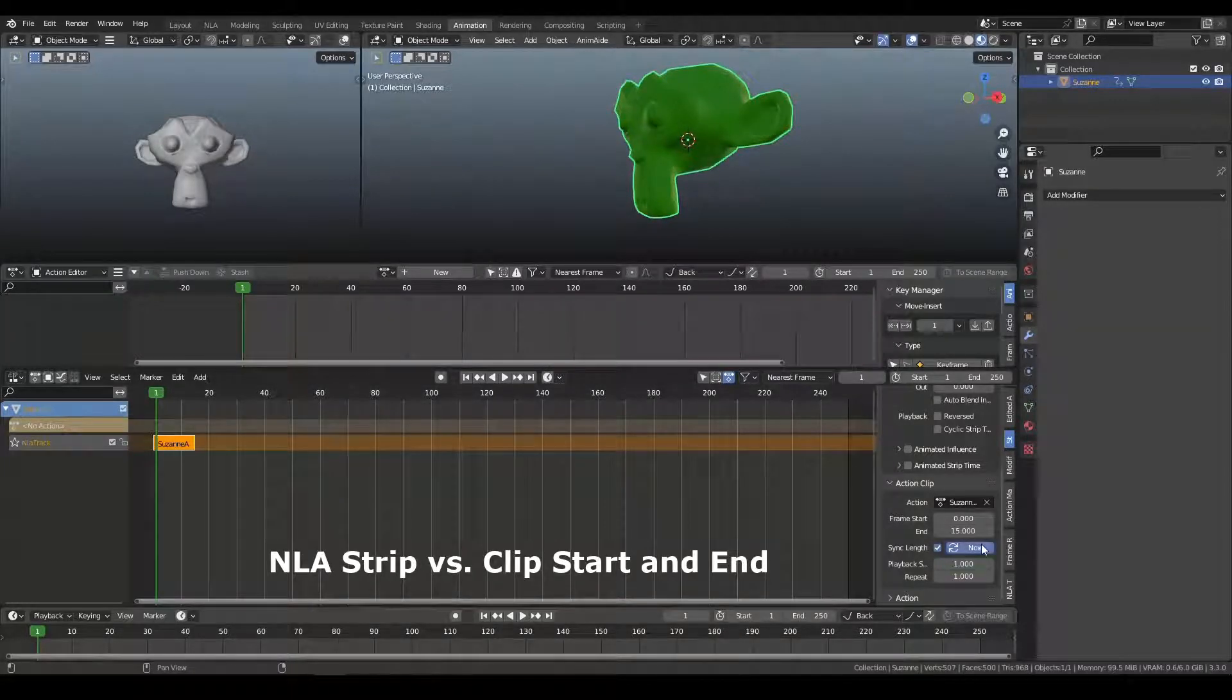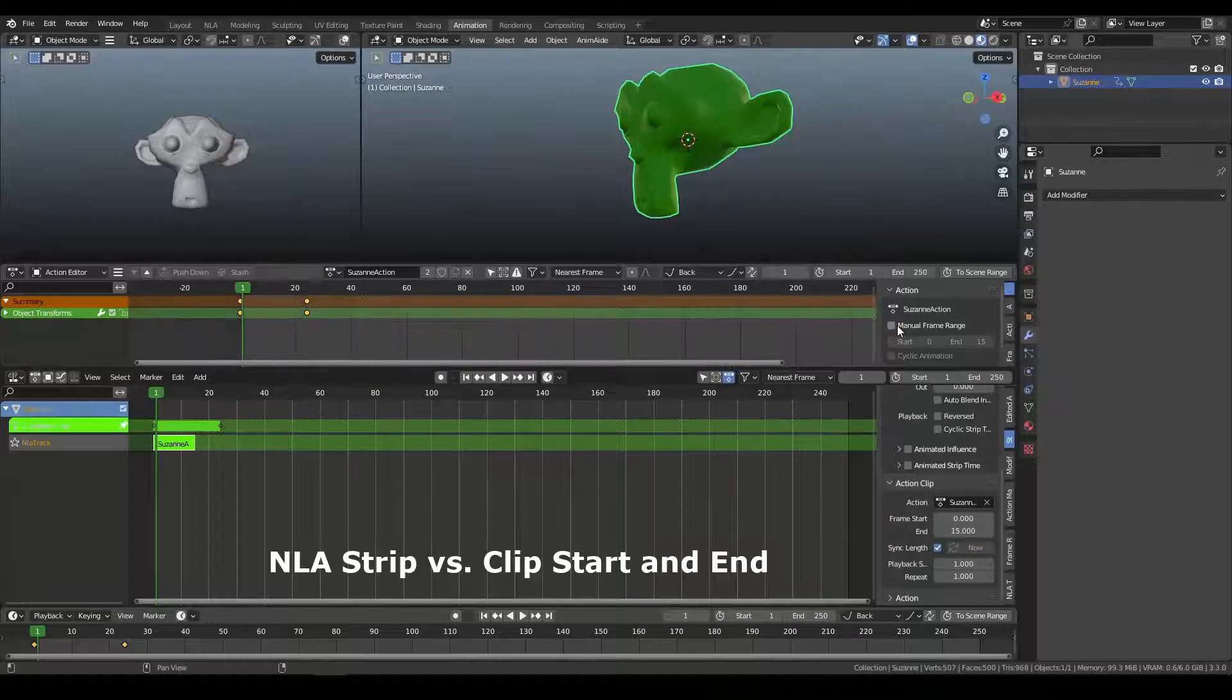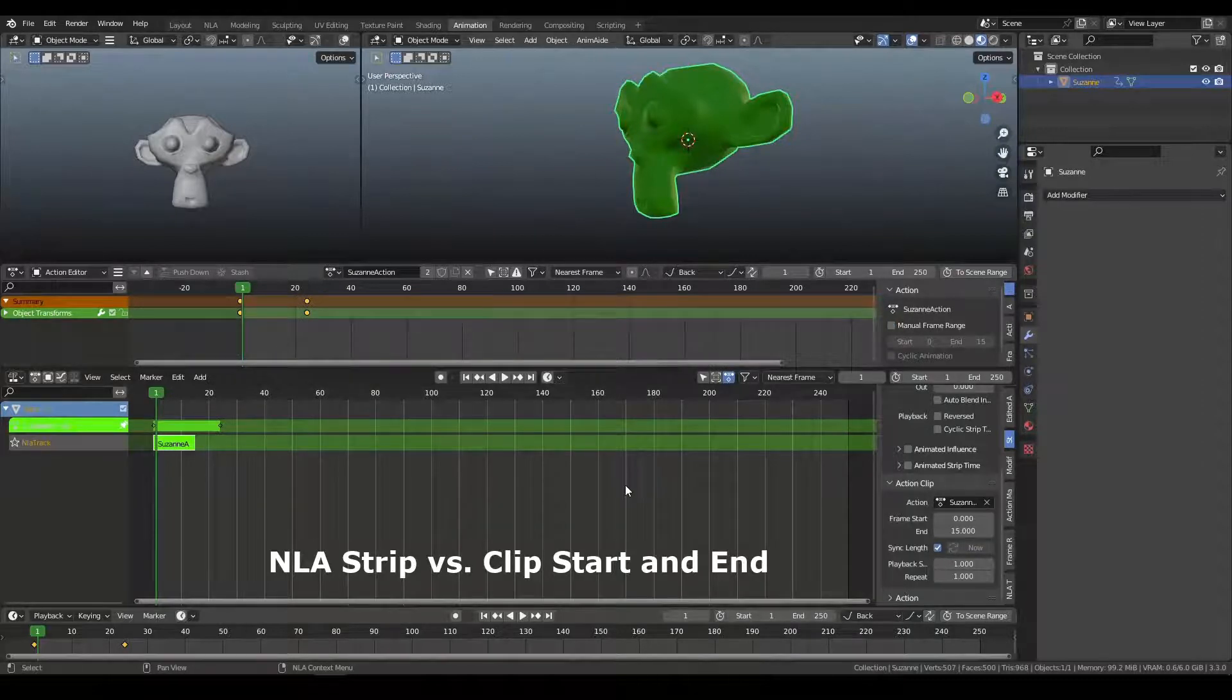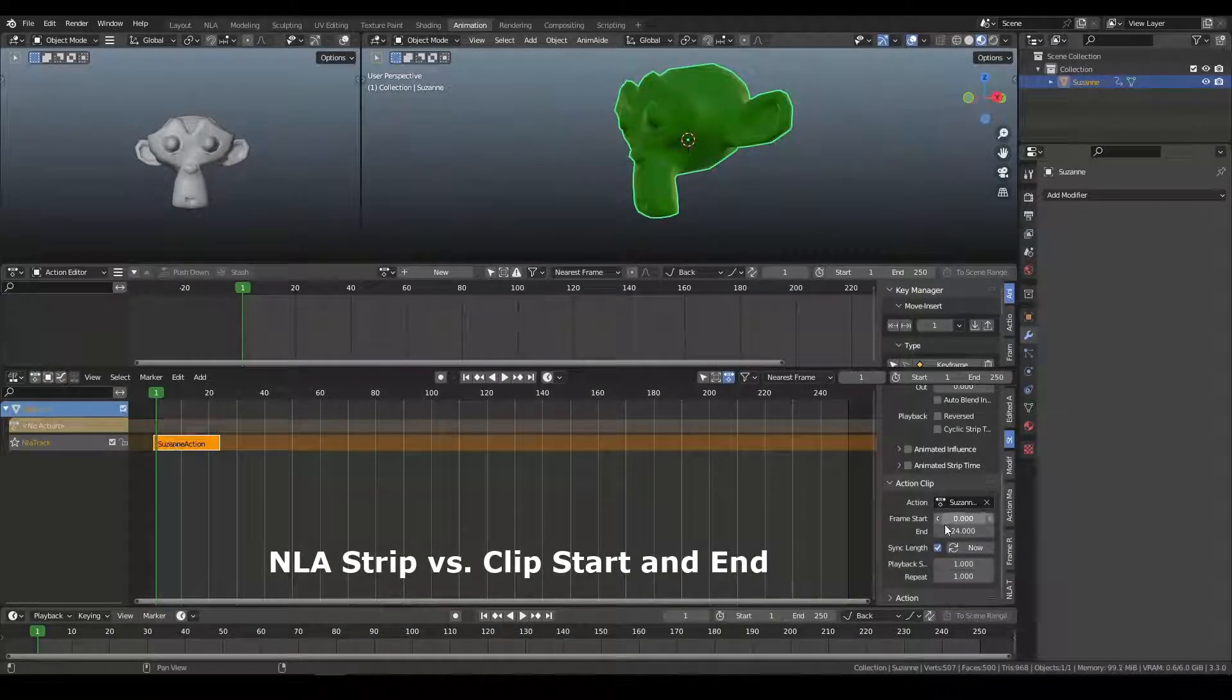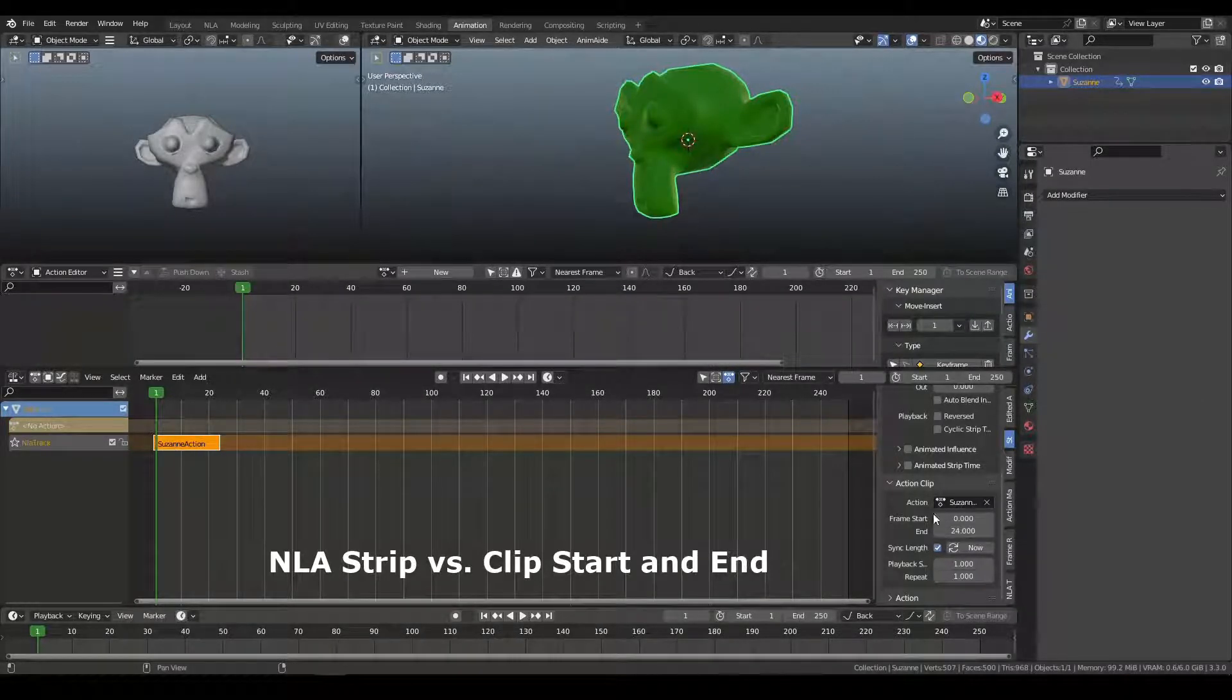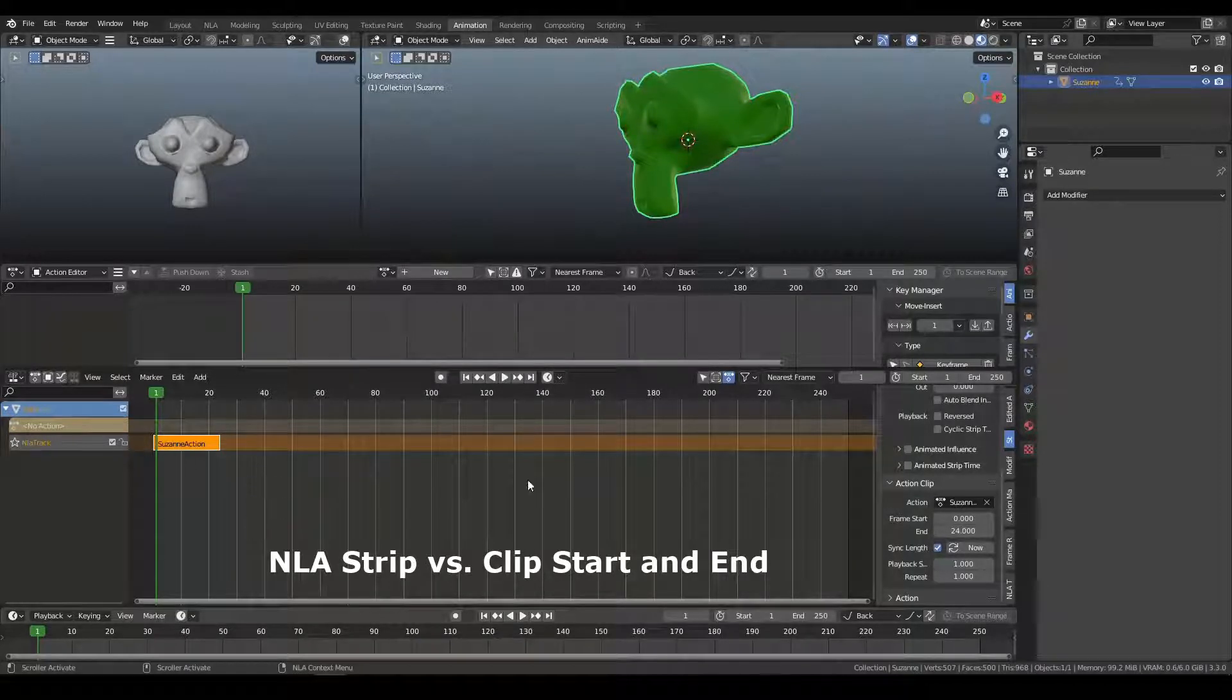nothing's going to happen because the manual frame range is overriding the length. I can try syncing in, and it still won't work. So if I tab in here and I turn off this range and I tab back, you can now see that the frame start and end have updated to reflect that the keys are 24 frames.